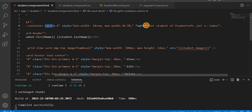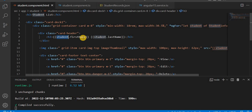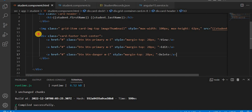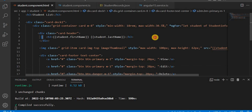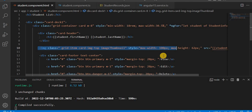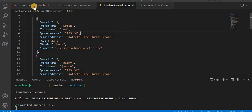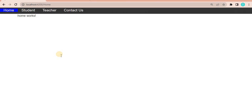Using '*ngFor' over 'studentInfo', I create a loop. The card header displays student first name and last name — those objects come directly from the JSON fields. I am also creating three buttons: View, Edit, and Delete. I display the two record fields, the image, and then the three buttons. Currently I am not showing all details, just a couple of key fields.